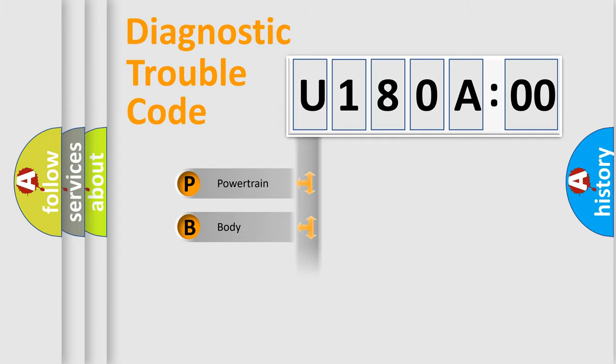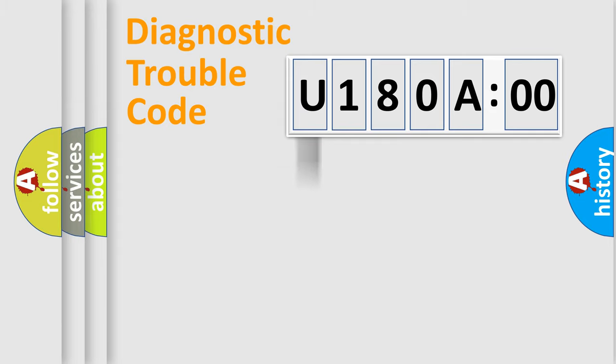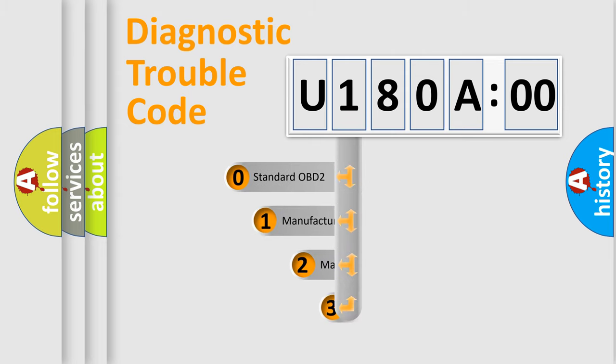Powertrain, Body, Chassis, Network. This distribution is defined in the first character code.